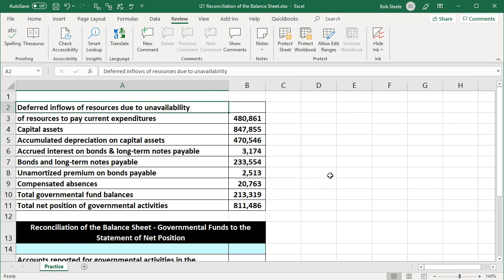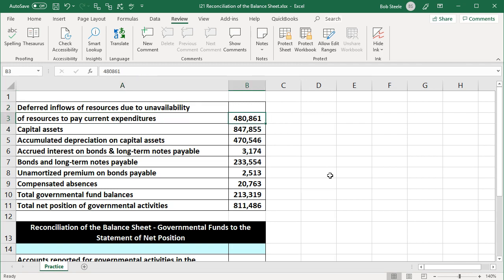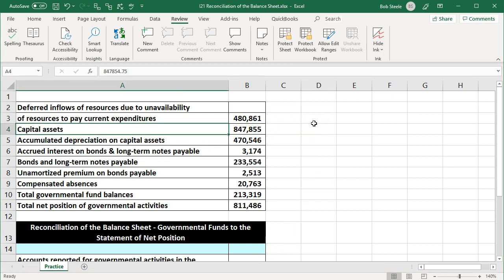We have the deferred inflows of resources due to unavailability of resources to pay current expenditures, which is basically going to group types of reconciling items. As you think of each reconciling item, think about the differences between the modified accrual basis and the accrual basis. We also have capital assets at $847,855. Capital assets are going to be on an accrual basis, not on a modified accrual basis — therefore a difference.